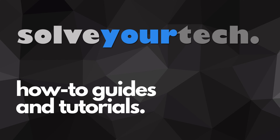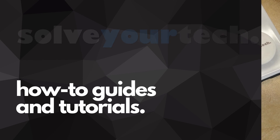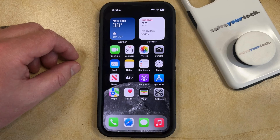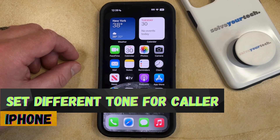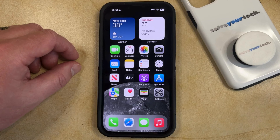SolveYourTech.com, your source for how-to guides and tutorials. Welcome to our video about how to set a different tone for a caller on an iPhone in iOS 17. If this guide helps you out then please consider subscribing and liking this video.